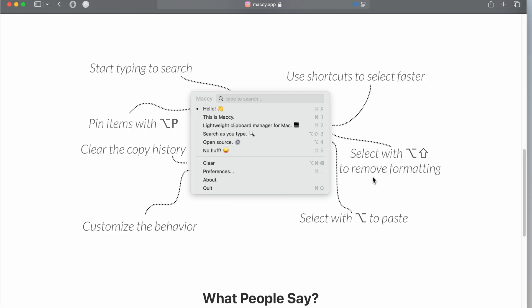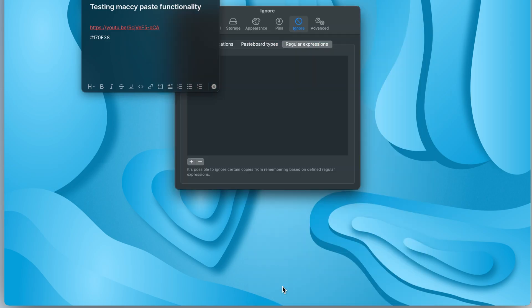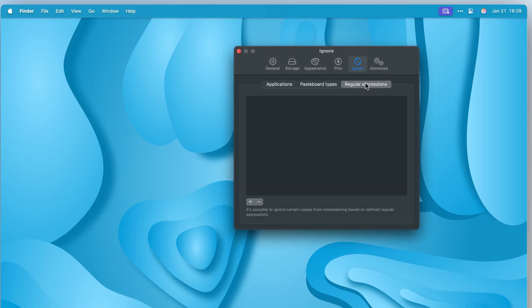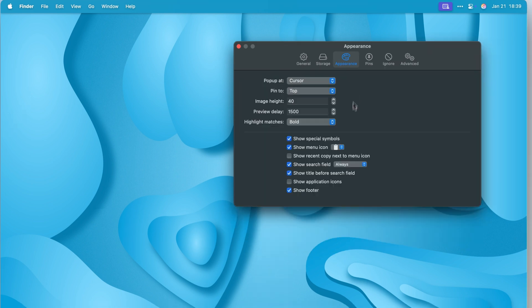Remove formatting and clear the copy history. A quick glance at some settings show you can pause it, have it ignore certain apps, types, and even use regex for more complex copies.